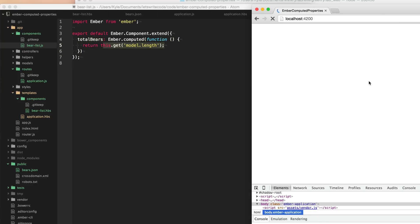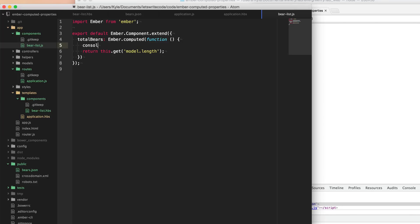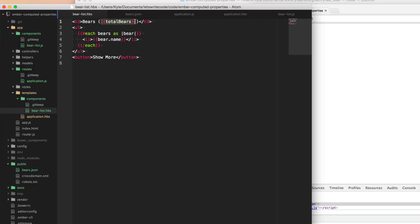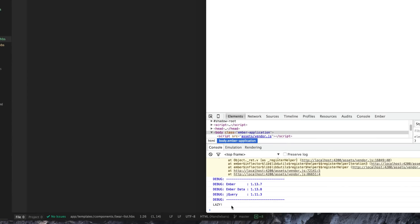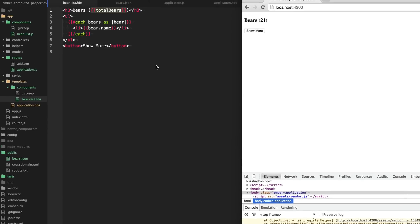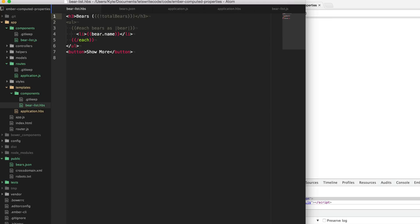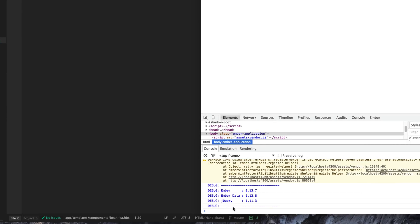If we go to our page and refresh, we can see that we have 21 bears available in our model property. Now it's important to remember that these computed properties are lazily computed. I can console.log 'lazy' - anytime we want to compute this property, it should log out 'lazy'. We have requested this property once here in our template as totalBears. If you go to the page, you'll see it console logging out 'lazy', but if we go ahead and comment out totalBears, you'll notice that it no longer logs out 'lazy'.